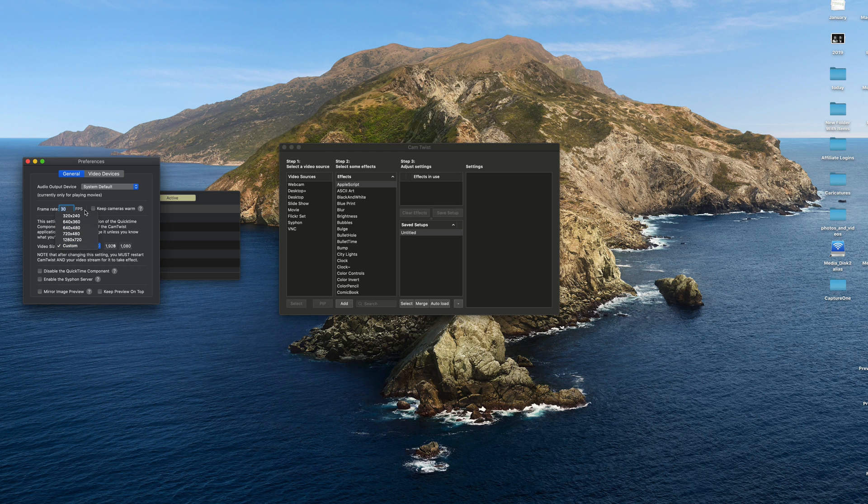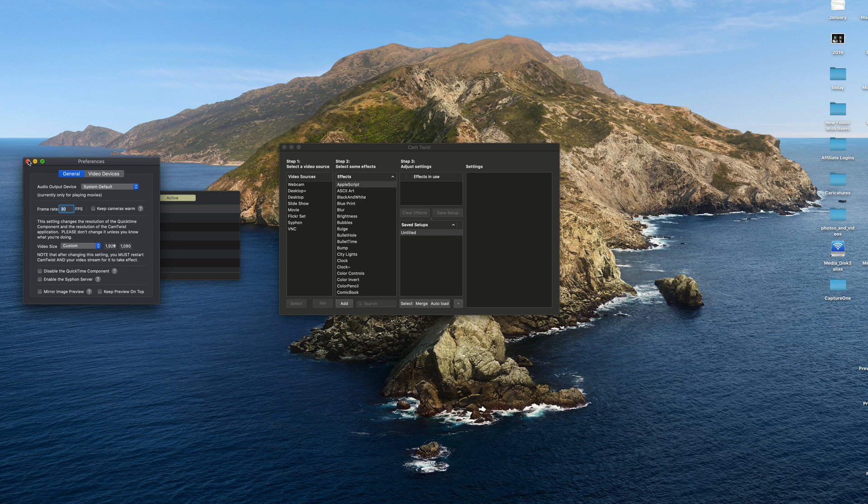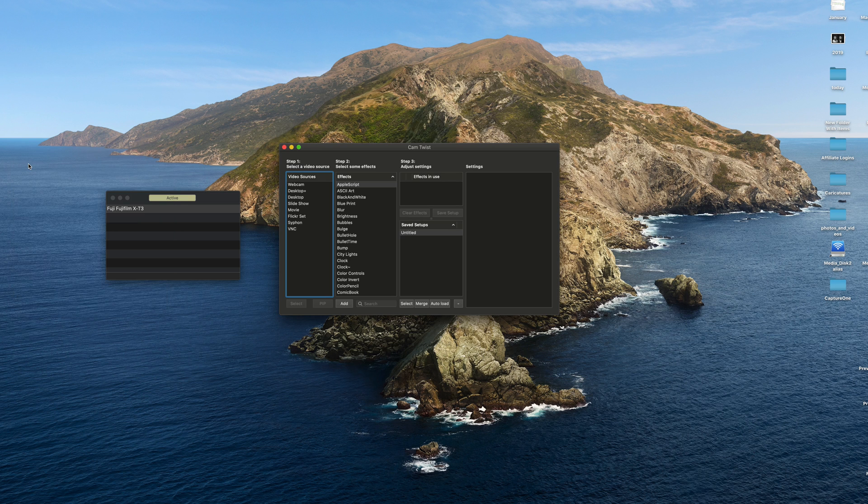And video size, you can change that up to custom or you can leave it at 1280 by 720. I'm going to leave mine in HD. So I'll leave that set there. And it does note that after changing the setting, you must restart Cam Twist and your video stream for it to take effect. So bear that in mind. So you can just close that off.